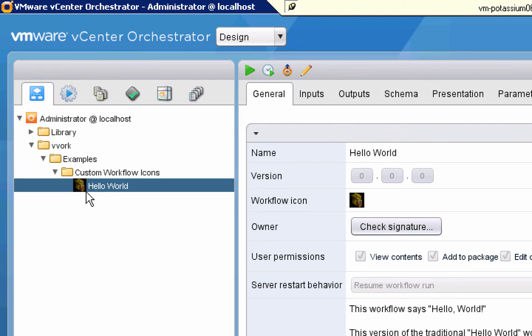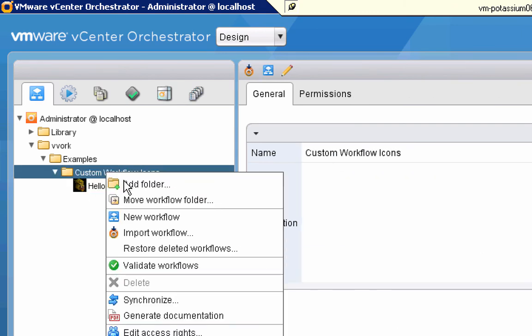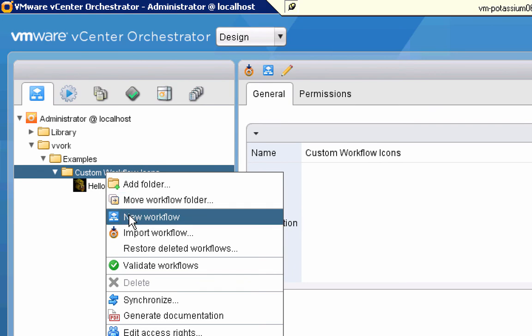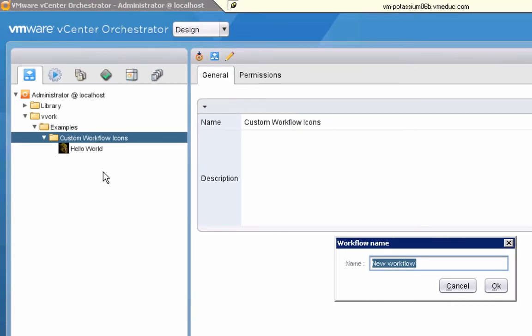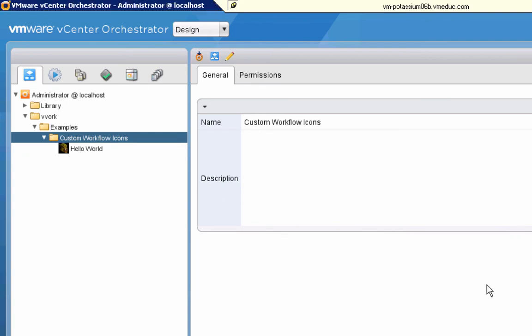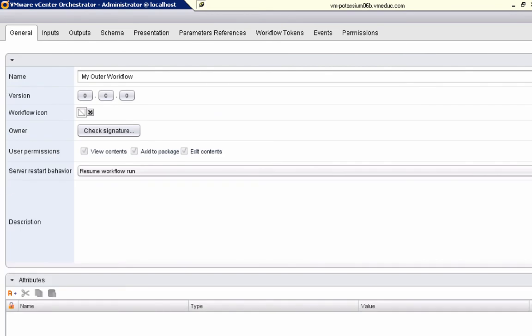But the point of setting up this workflow icon isn't so much to change these two places. But rather, now when I create a new workflow, I'll call this one my outer workflow. When we create another workflow, such as this new one I'm creating, and we go to the schema,